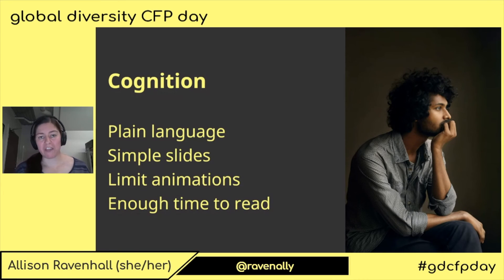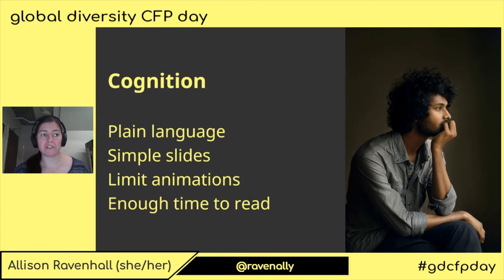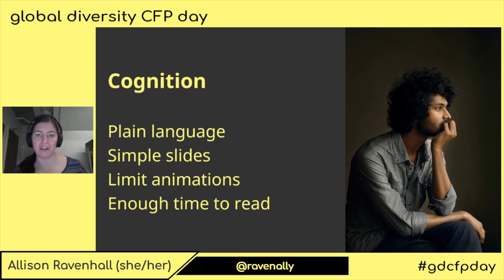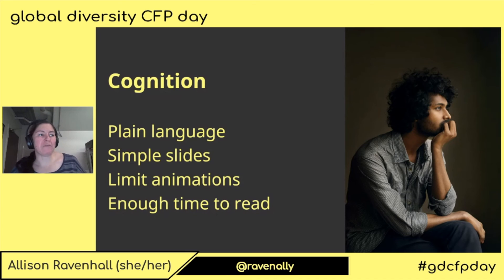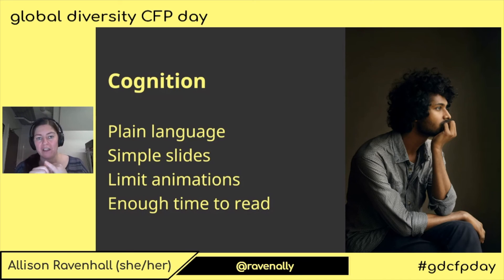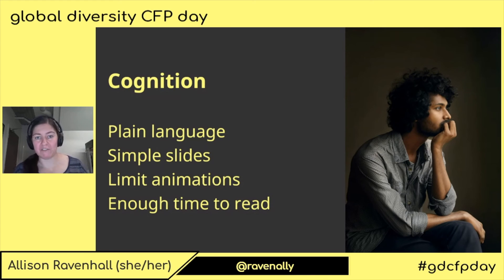Keep your animations to a minimum. I'm talking about transitions — you'll notice that my slides don't have any transitions. I don't slide them in and out, I don't waft them up and down, they don't flow through a plug hole. And that also goes for GIFs, animated memes, and all the rest of it. They're all good fun.